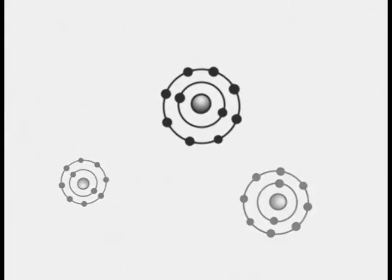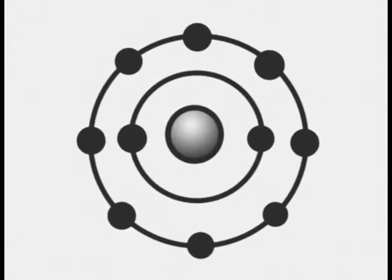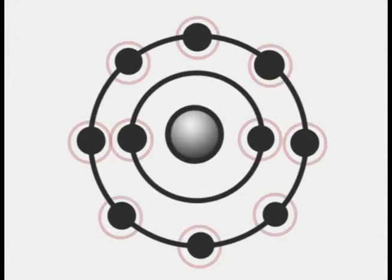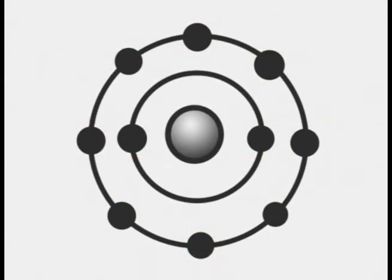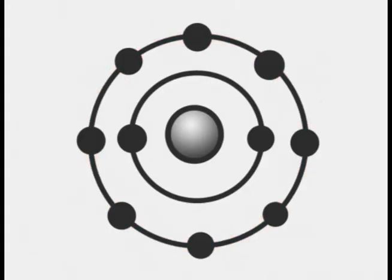Now, as I was saying, neon atoms possess ten electrons. Eight of which lie in the outer energy level. The remaining two stay at the inner energy level.